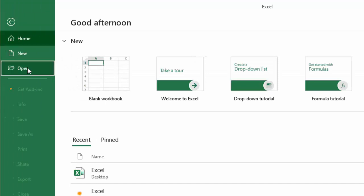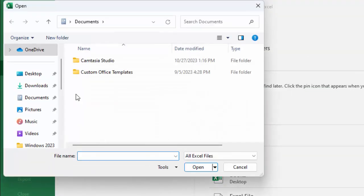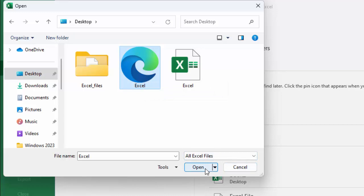Now go to File, go to Open, and go to Browse. Choose your file like this one, select the file, and click on Open.